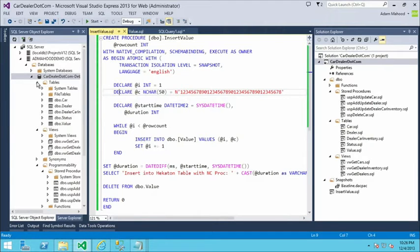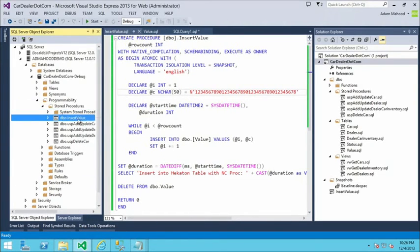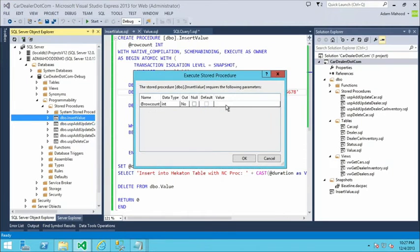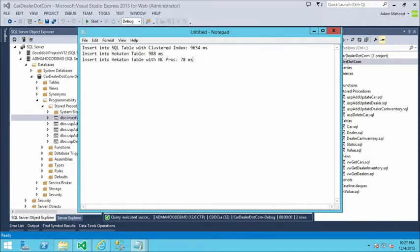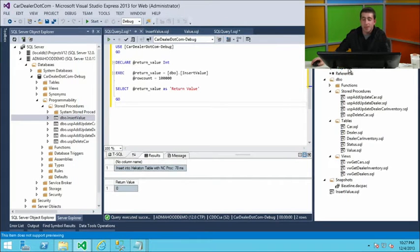After the final debug deployment, the insert value proc shows up in SQL Server Object Explorer. Using the execute procedure feature, I pass in 100,000 as the row count and kick it off. The final performance results are impressive — we've gone from about 10 seconds down to sub-1 second, now at 78 milliseconds by wrapping the while loop inside a natively compiled stored procedure. It's a crude benchmark, but it really demonstrates the performance gains you get with these objects alongside the first-class support in the project system.